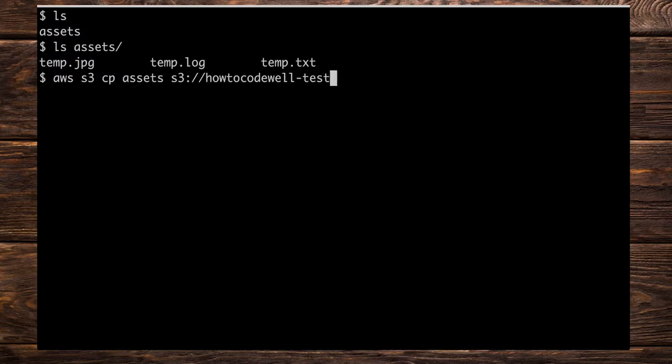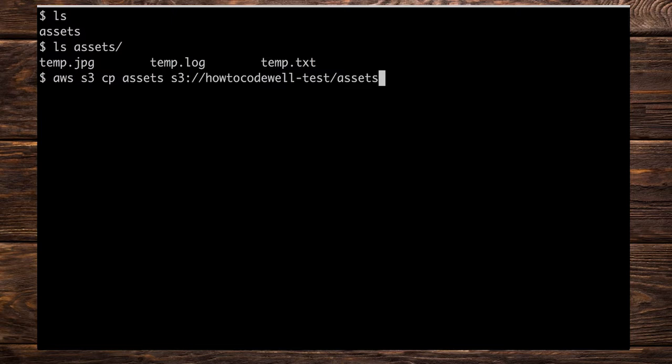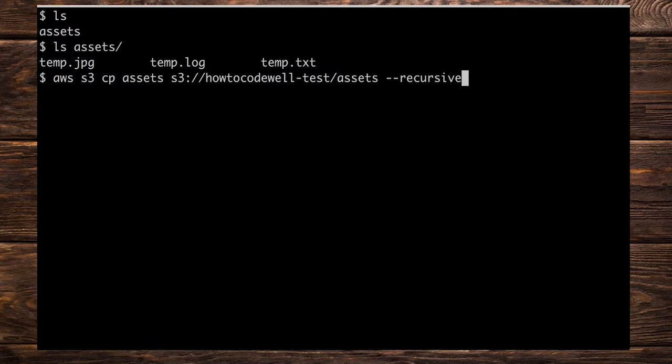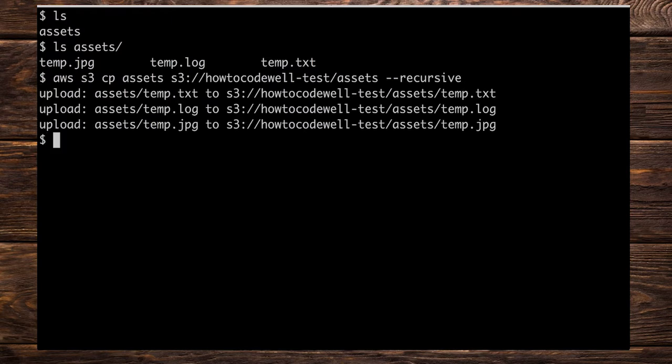So howtocodewell hyphen test. Now this bucket name is going to be totally different from the buckets that you're playing with so don't worry too much about that they need to be unique. I'm going to have forward slash assets because I would like it to be in an assets object and I'm also going to supply the --recursive flag because we want to copy everything up including the directory itself.